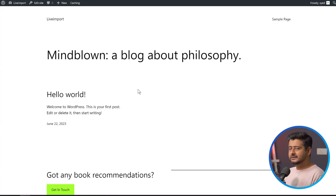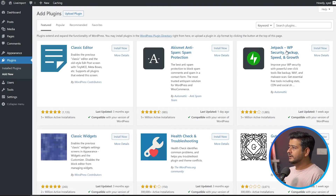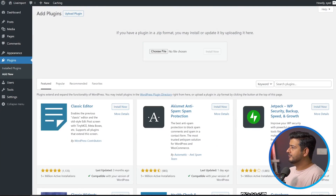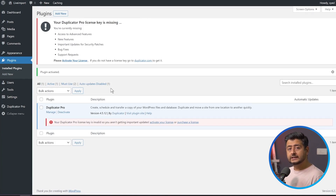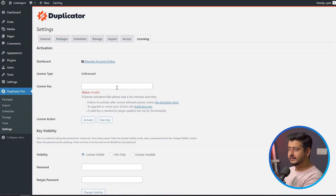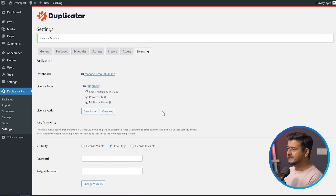Now go to the live website. We'll install Duplicator Pro there as well. Go to Plugins, Add New, click Upload Plugin, drag the zip file in, and install the plugin. Once installed, activate the plugin. It will ask for the license key for complete activation — click Activate Your License, enter the license key, and click Activate. Duplicator Pro is now installed and activated on the live website where we want to migrate our content.